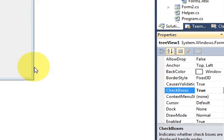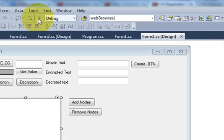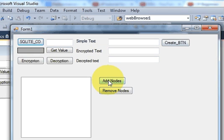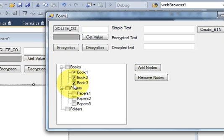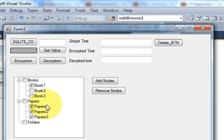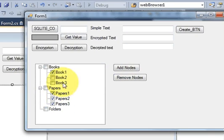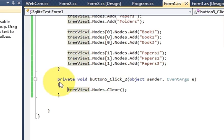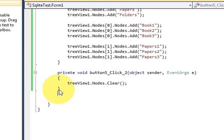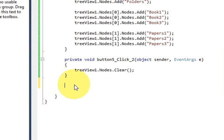When you run the program and add nodes, it will add checkboxes to your nodes. Now if I want to remove only the checked nodes — whatever checkboxes I select — when I click the button it should remove those nodes from the TreeView. To do that, I will go to my code and create a new function below the existing method.